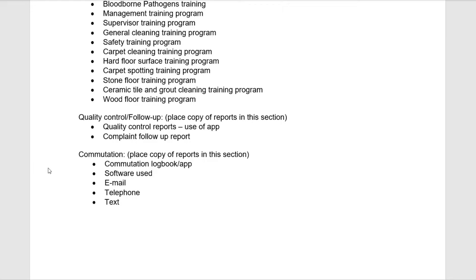Our quality control reports are done on a regular basis. For your facility, they will be done once per week, and we use an app for that. We can send you or your manager a report of each quality control inspection that is completed.